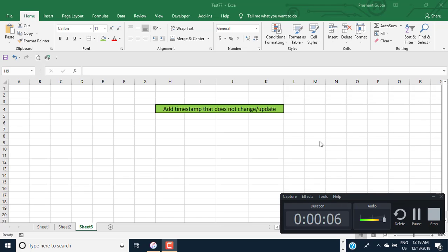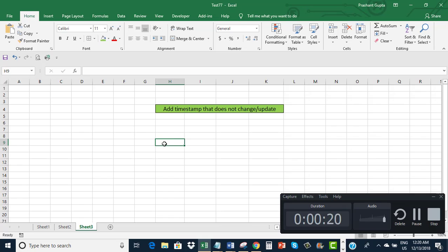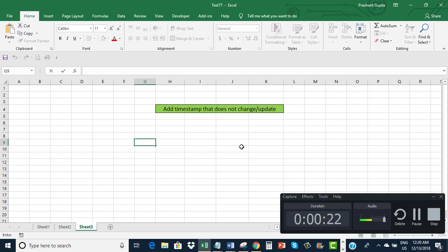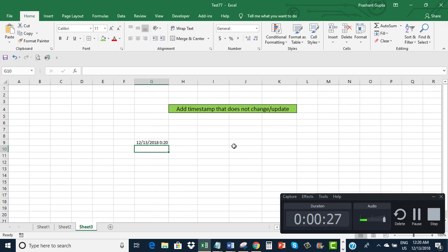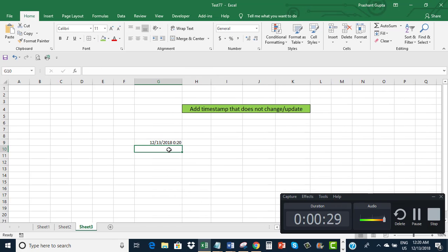Hello. In this video I will show how we can add a timestamp in Excel that doesn't change or update itself with the passage of time. Let me explain what I want to do. You know that if I use the NOW function, it will enter the current time.